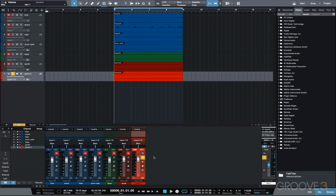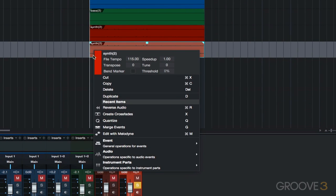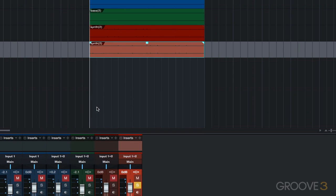Let's go ahead and rename this track synth rev, meaning synth reverse. Now we're going to right click on the waveform of the synth rev track and select reverse audio.